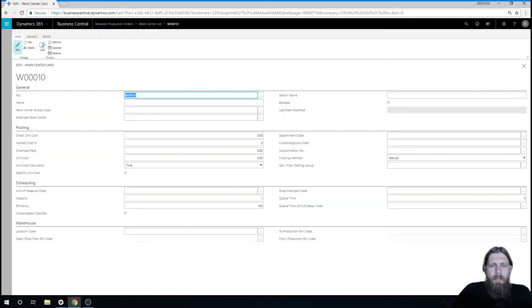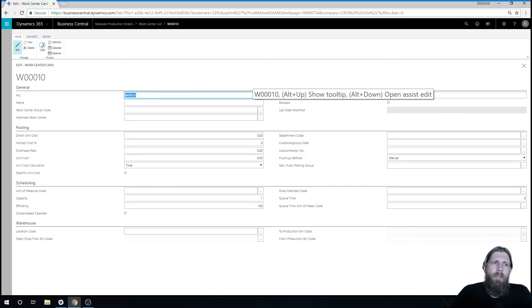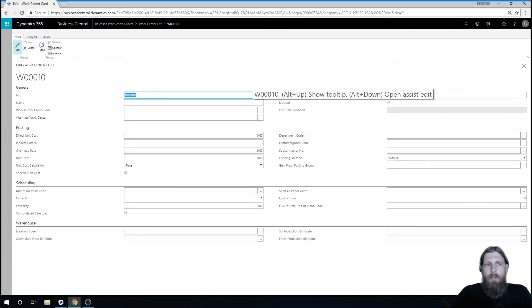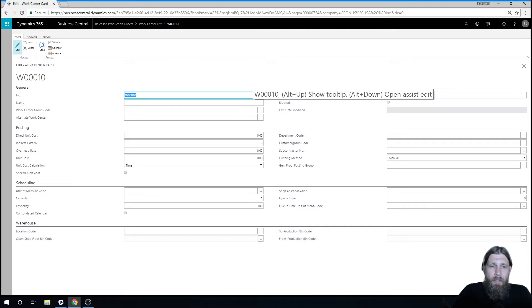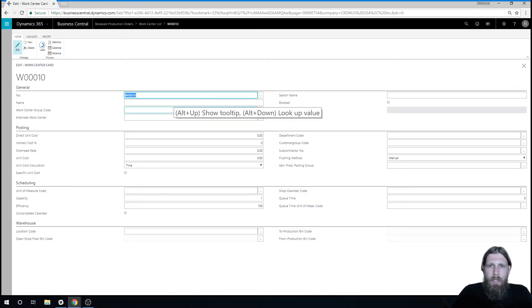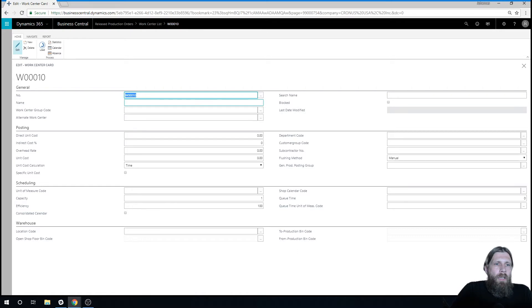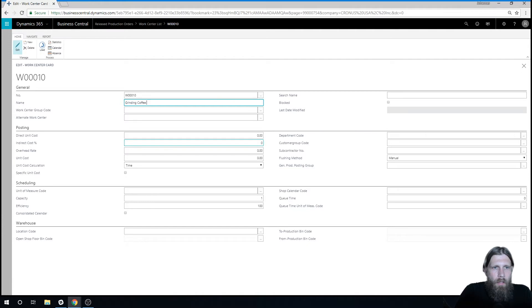So you need to have a work center in order to set up a routing. You need to have a work center, and possibly underneath that, you'll have machine centers. So a work center is like an area of the building where things are getting done, like in this case we're grinding coffee.